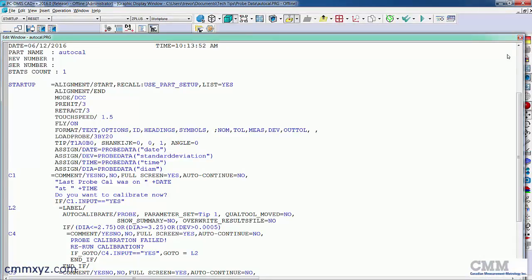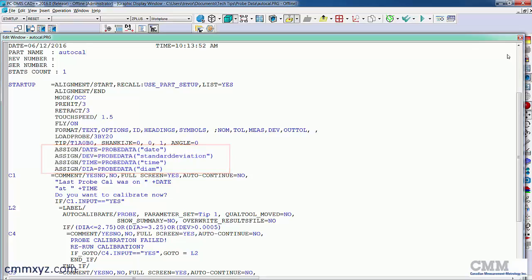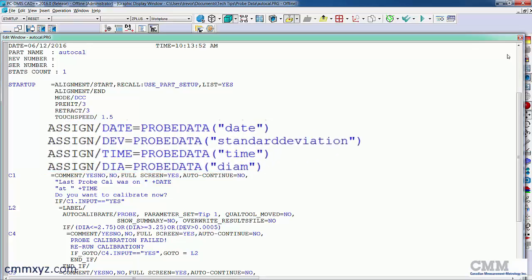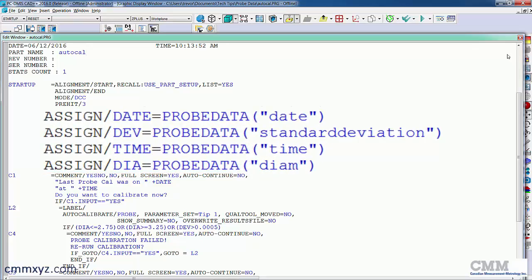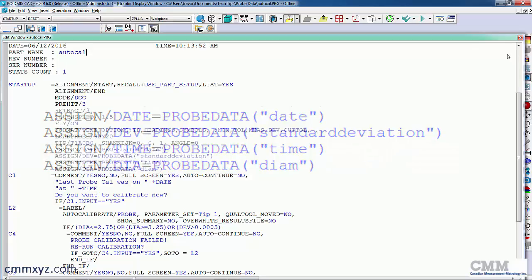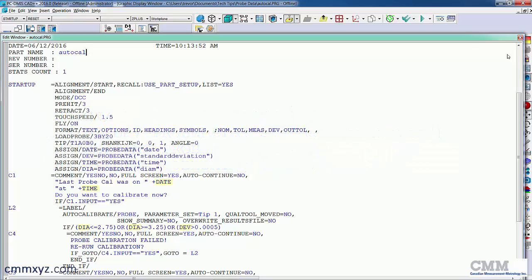So you can see the four variables I've created: date, deviation, time, and diameter. So using those, I've plugged them into various prompts, various questions, operator comments, and yes/no comments.